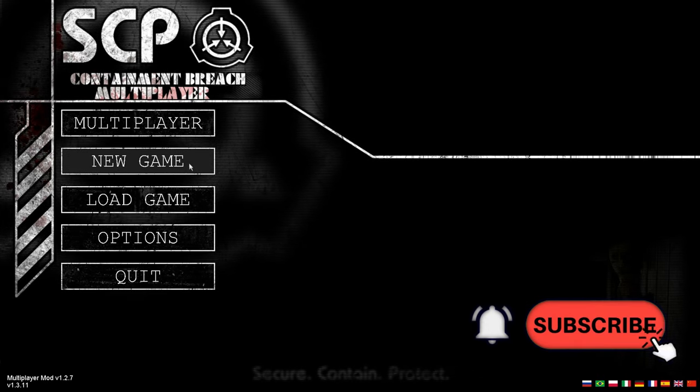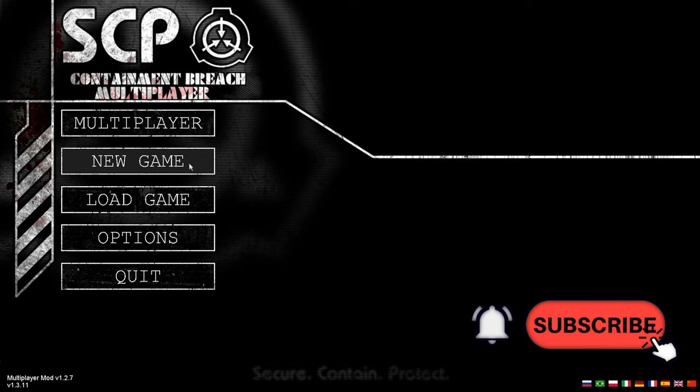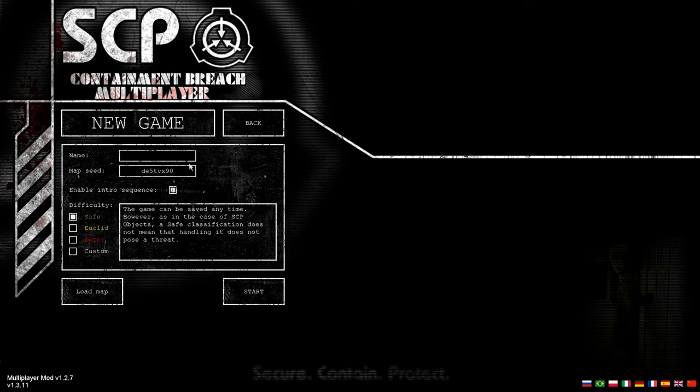What's up everybody this is Jaysketch and today I'm on SCP Containment Breach Multiplayer, but I'm gonna be doing my own thing.